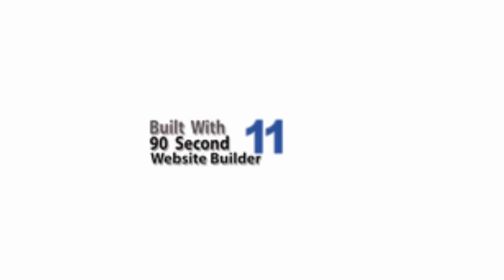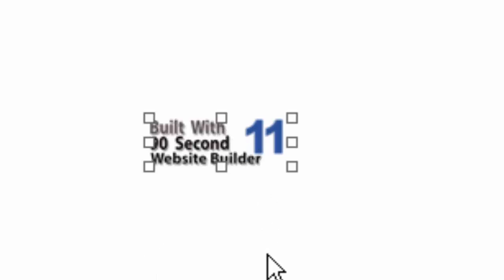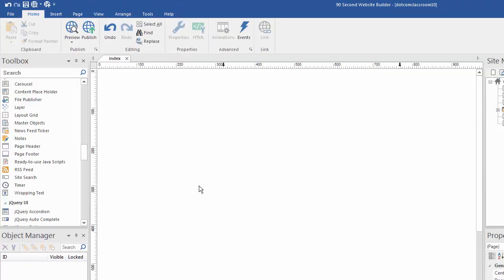If you've activated your software for unlimited use, you can delete this logo by simply clicking on it once and pressing the delete button on your keyboard. This will remove the watermark from the software. Now you're ready to start building as many websites as you want to with 90 Second Website Builder.